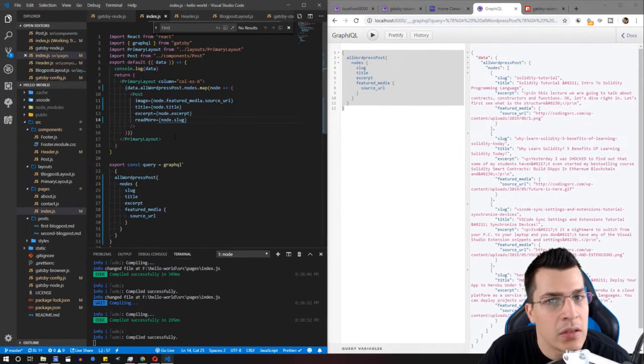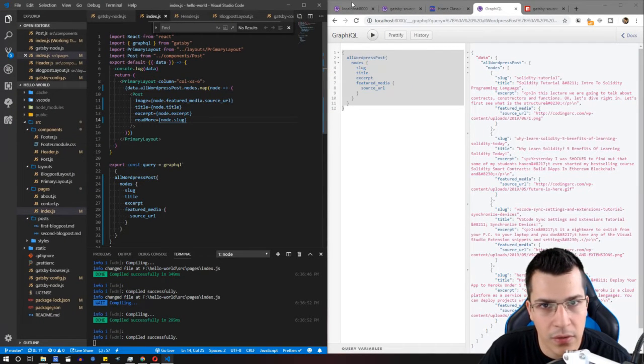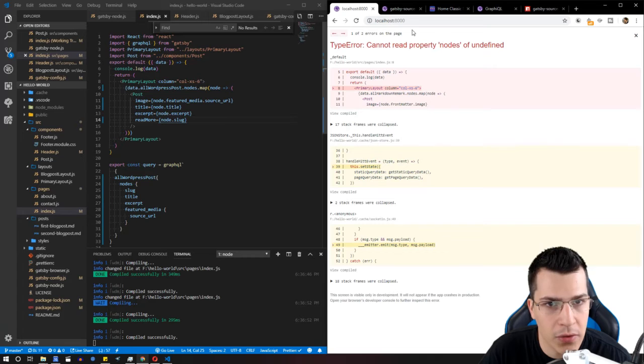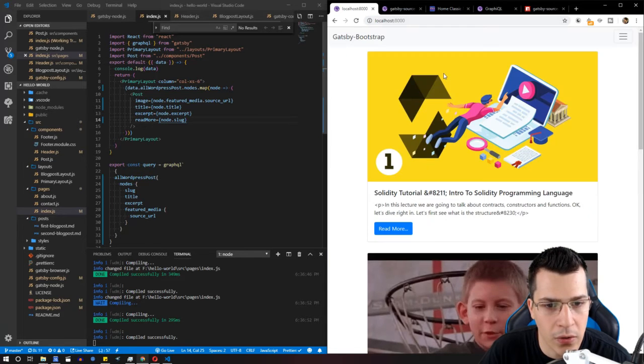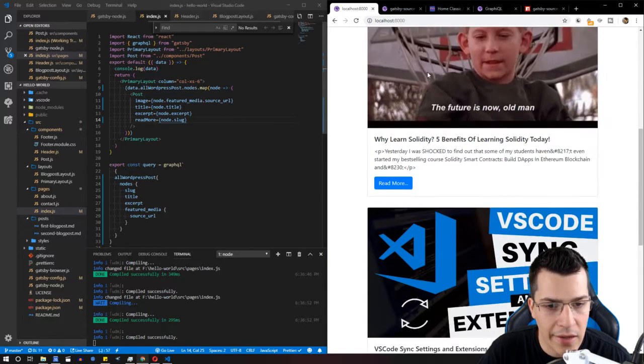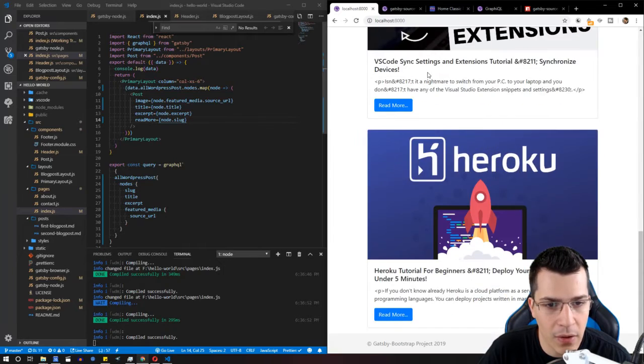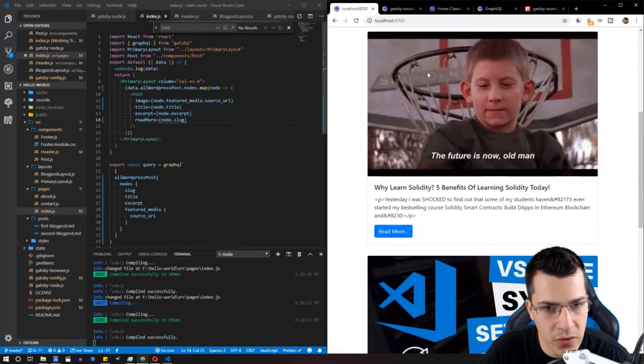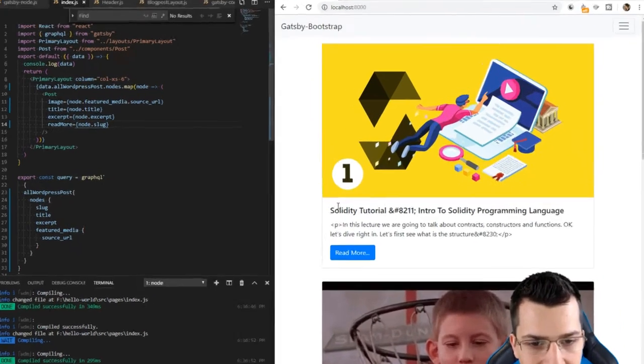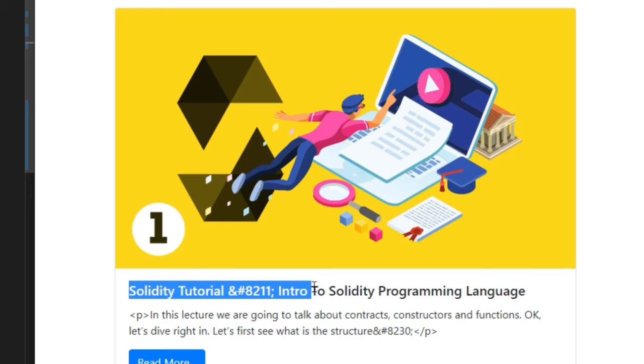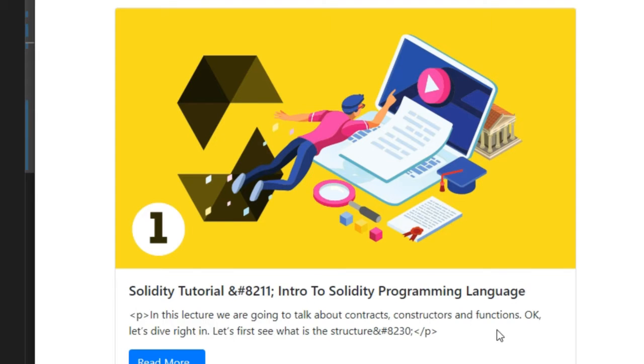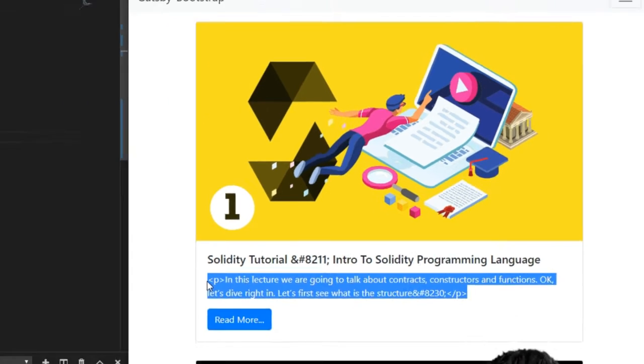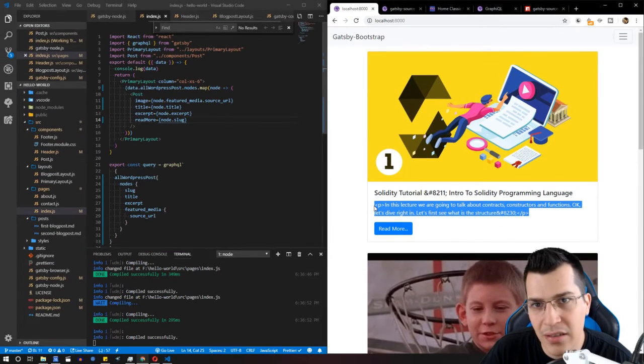This should be fine. Let's check it out and see what's going on. As you can see, we've listed all our blog posts from our WordPress website. However, we're getting our HTML as text, but we need to provide it as dangerouslySetInnerHTML like we've done before.